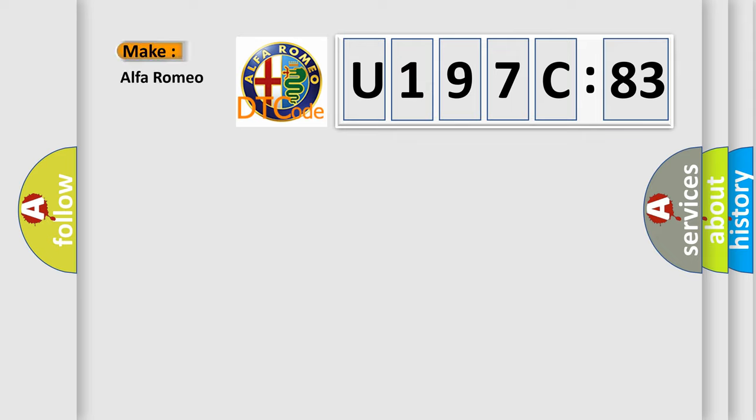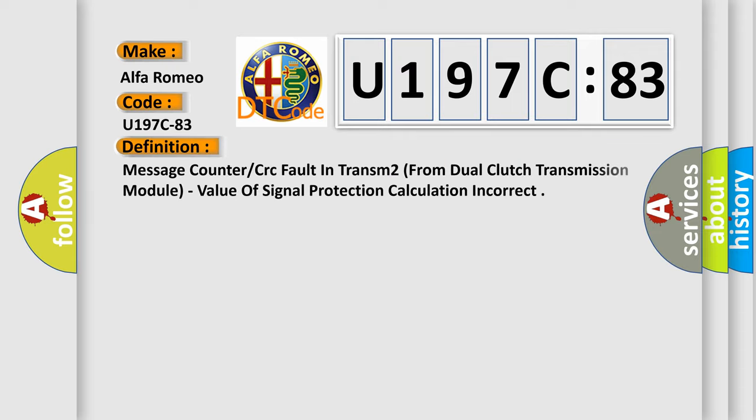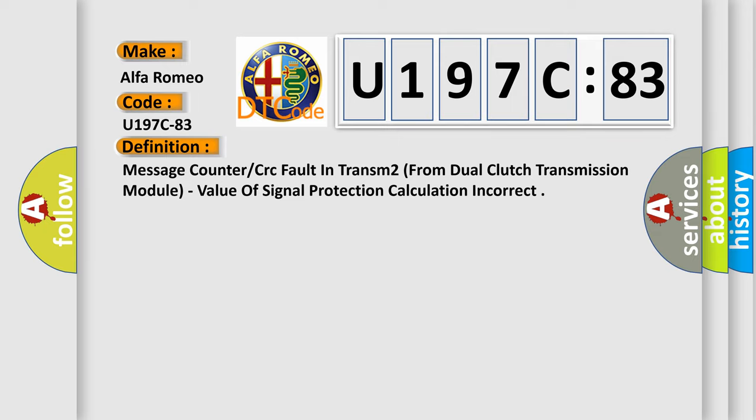So, what does the diagnostic trouble code U197C83 interpret specifically for Alfa Romeo car manufacturers? The basic definition is Message counter or CRC fault in transom 2 from dual-clutch transmission module, value of signal protection calculation incorrect.